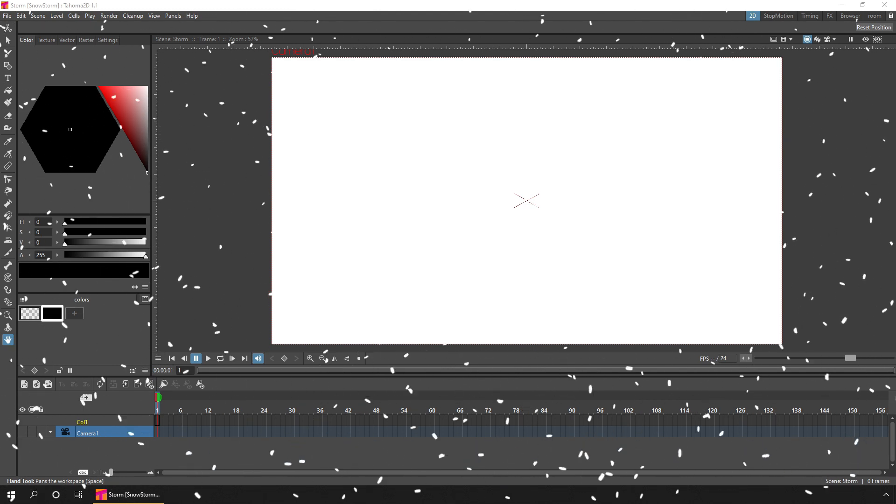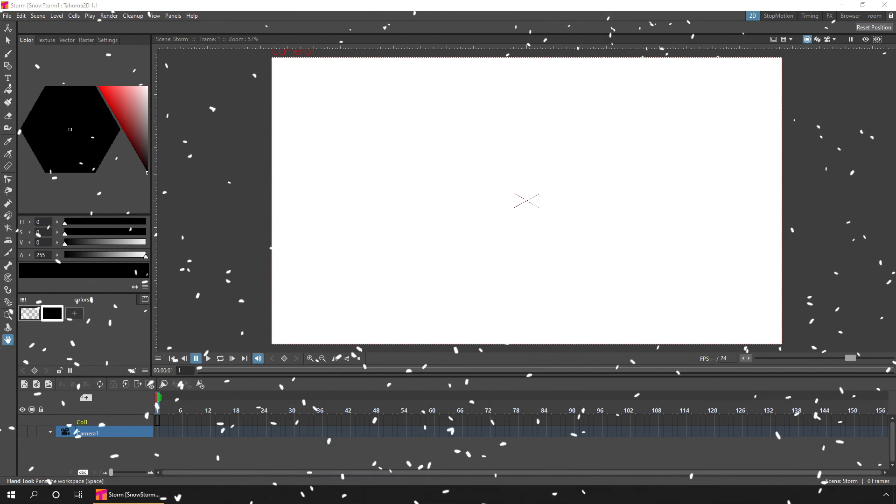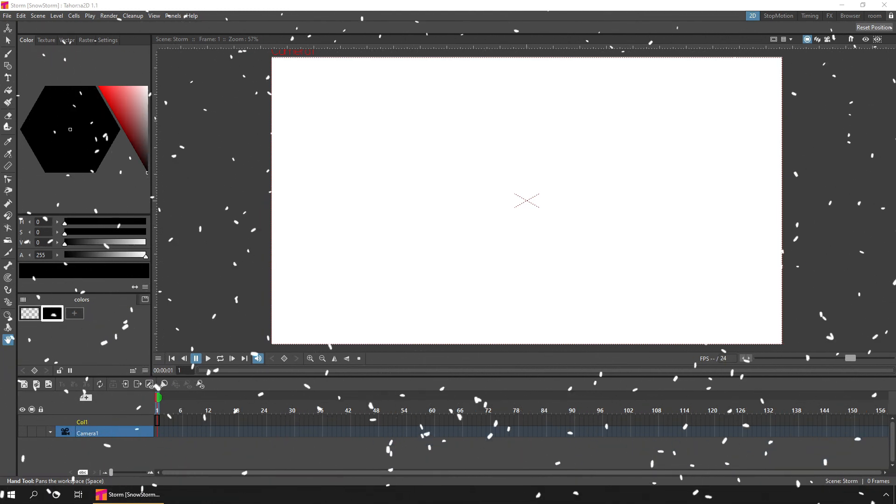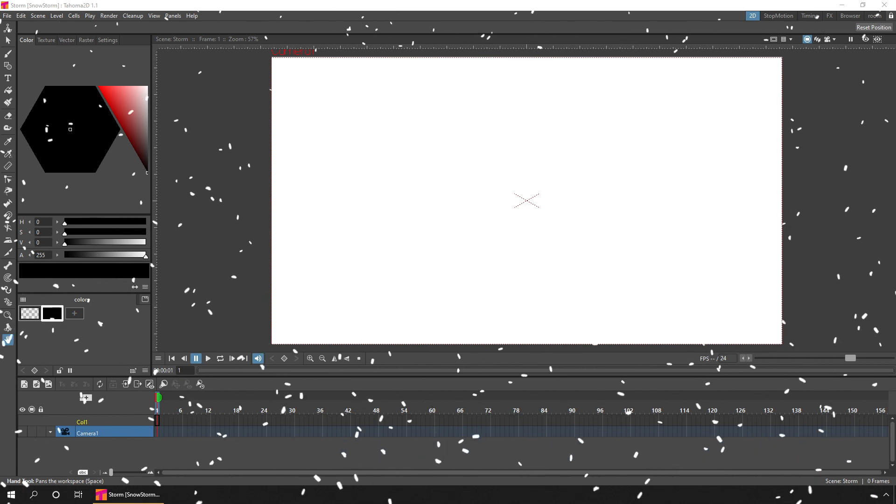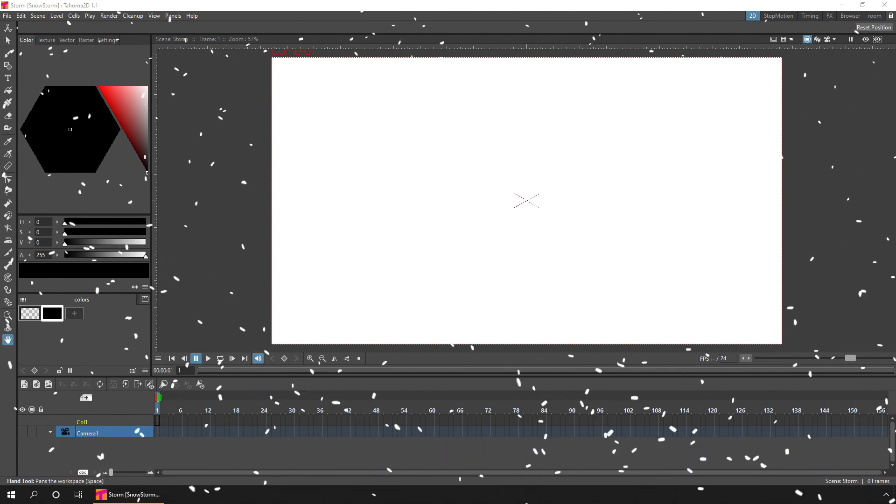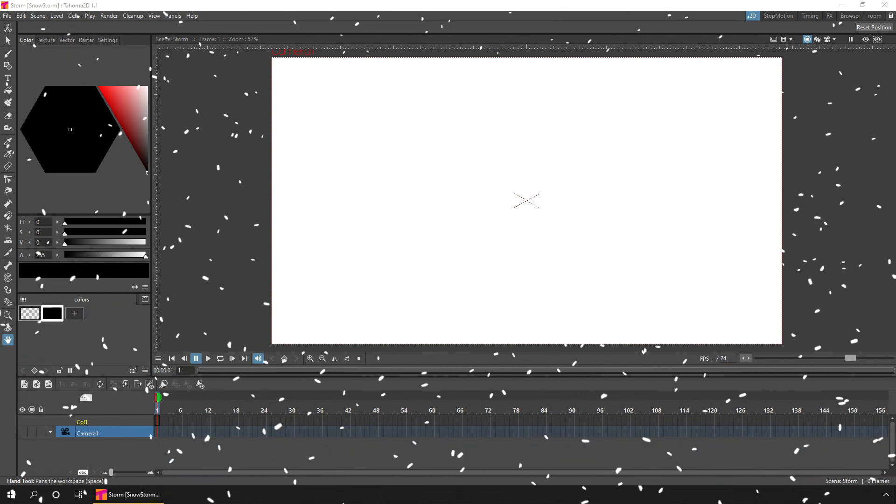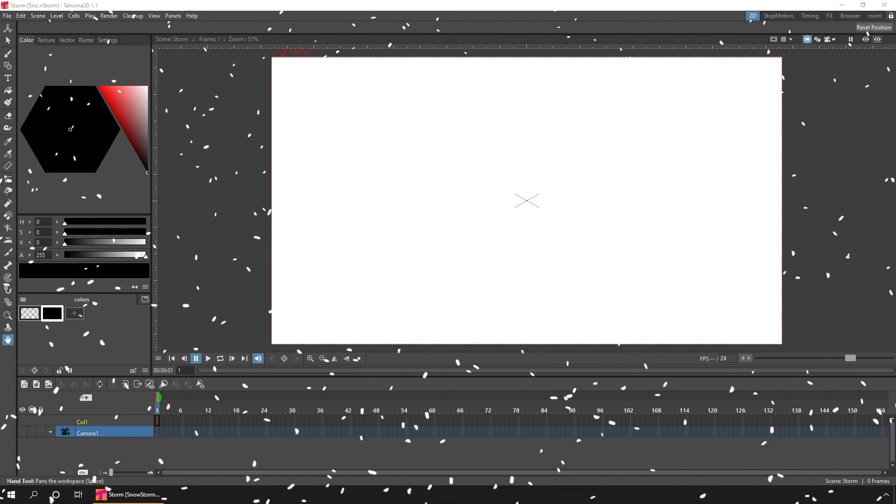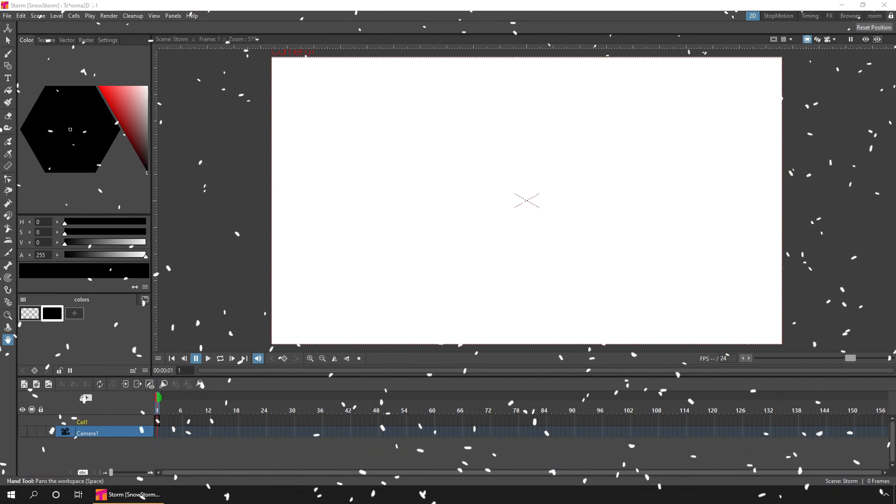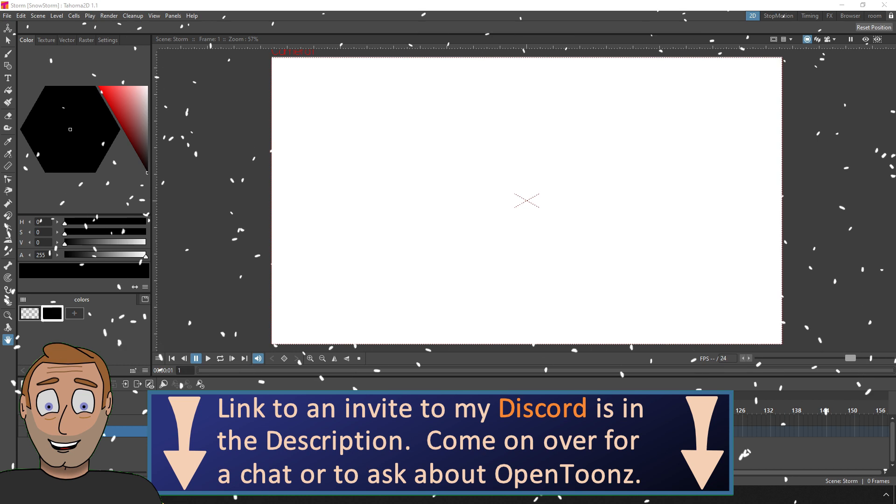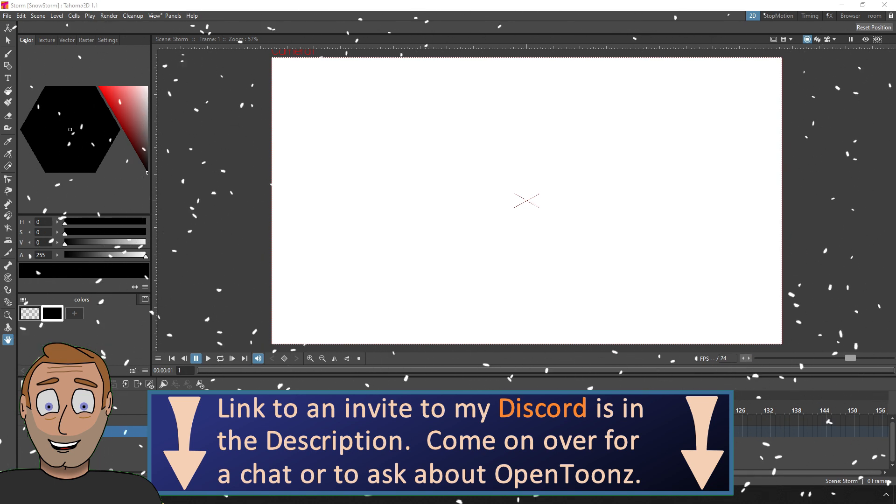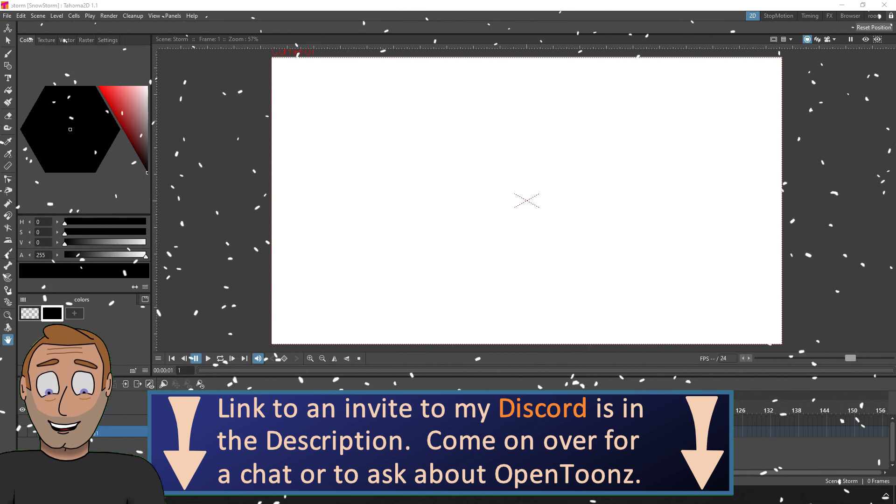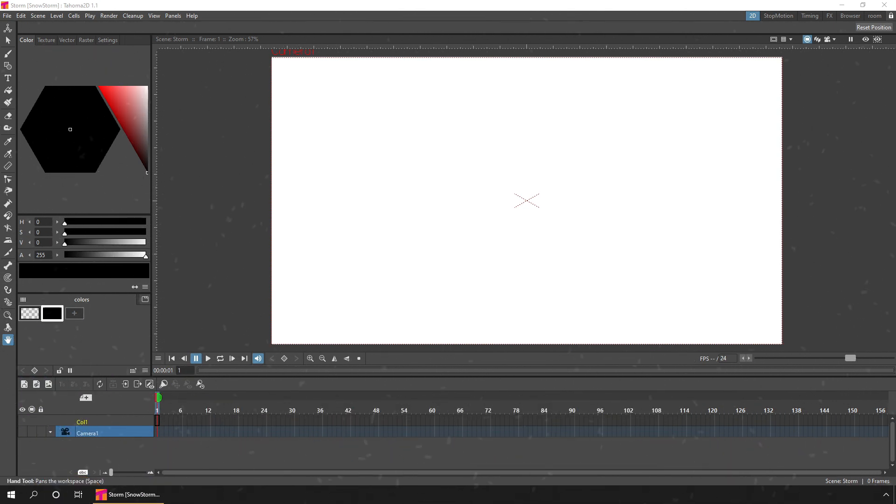For you, this will already have passed by the time this video comes out, but I will add a link to it in the card above and in the description below so you can take a look. Thanks to OpenToons effects features, we can create a snowstorm really easily. If you've not used the effects before, don't worry, it is really easy and I'll show you everything you need. I've got a new project here and I'm actually using Tahoma 2D today, but this works with any version of OpenToons.